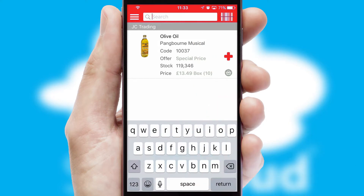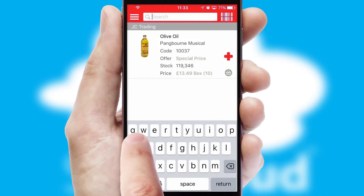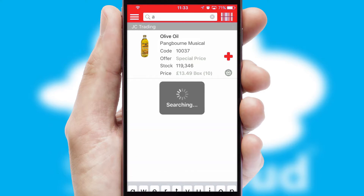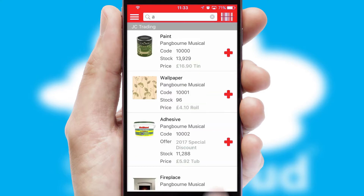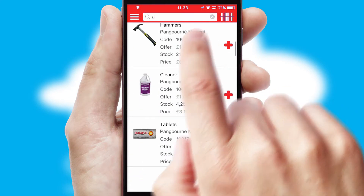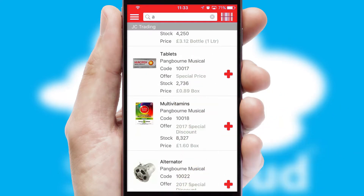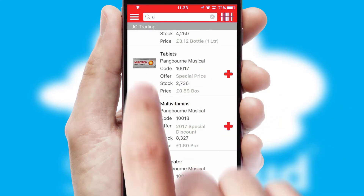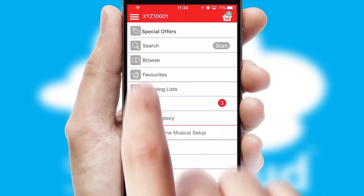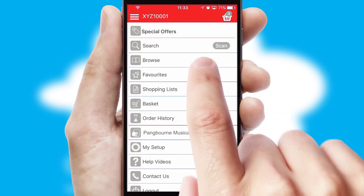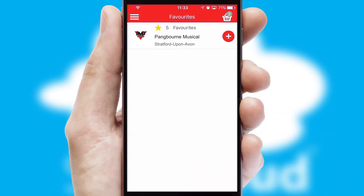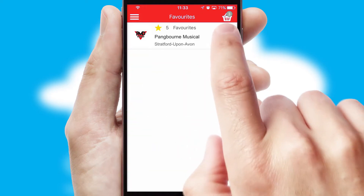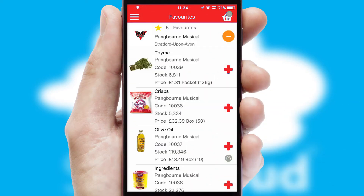You can also search for products by name, code or other key search words. Re-ordering regular items is quick and simple as you can maintain your own list of favorite products.